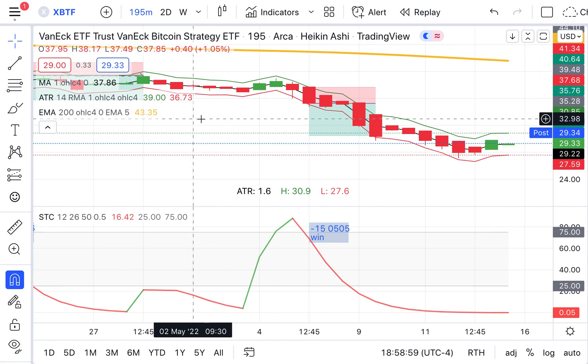You're following the trend, and the master trend typically is that 200 exponential moving average. What is that on the half-day chart? That's 100 days. What is it on the two-day chart? 400 days. What is it on the weekly chart? It's 100 weeks.